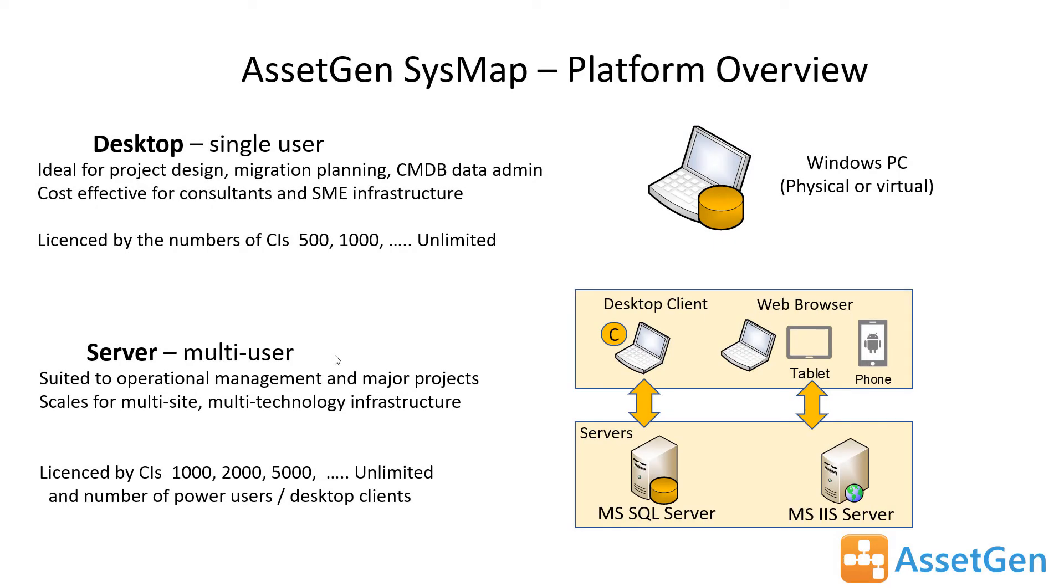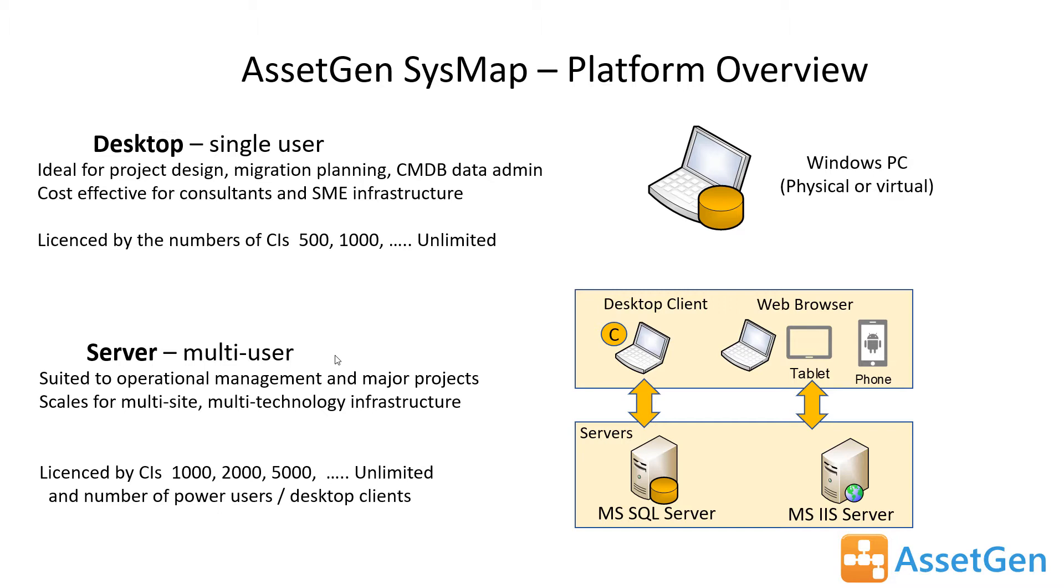The system mapping software is available in two main versions, very much like our Connect system. There's a desktop version, and the desktop version has its own database and it's licensed by the numbers of configuration items. There's also a server multi-user system, more for operational use where we have multiple sets of people and we have a web interface, and that web interface allows anybody with a web browser to be able to see and understand risks and impacts without necessarily having to log into a CMDB or other toolsets.